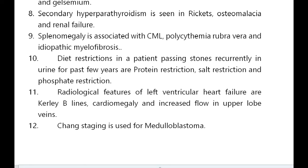Diet restrictions in a patient passing stones recurrently include protein restriction, salt restriction, and phosphate restriction. Radiological features of left ventricular heart failure are Kerley B lines, cardiomegaly, and increased flow in upper lobe veins.